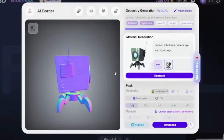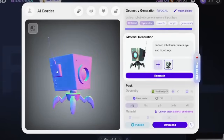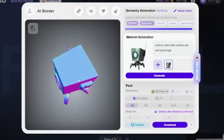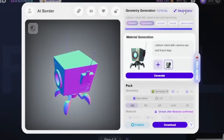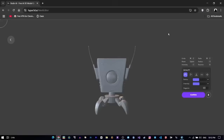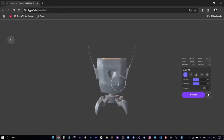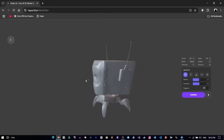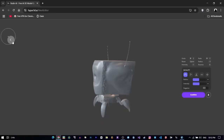Mesh Editor and Custom Sculpting. Once you hit Confirm, Rodin unlocks the Mesh Editor — and this is where things get really fun. This tool lets you fine-tune the geometry of your model using built-in sculpting features. Just use your mouse to brush over parts of the mesh. You can smooth out surfaces, reshape areas, or even highlight and refine specific details. It's quick, intuitive, and perfect for those final touch-ups. When you're done, just save your changes and jump back into your project.